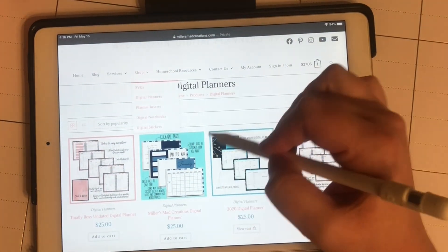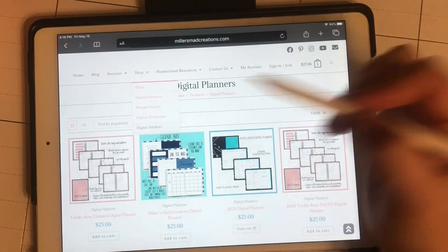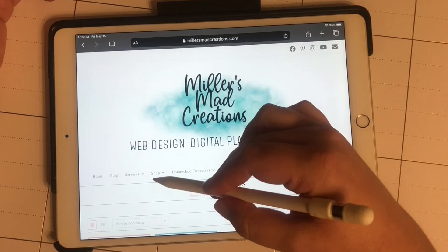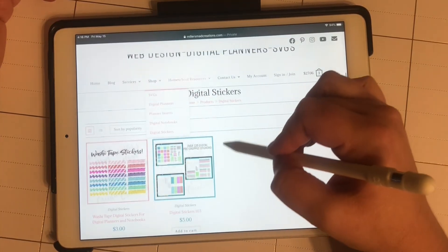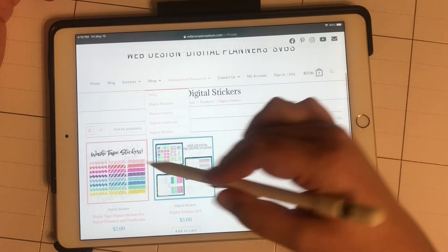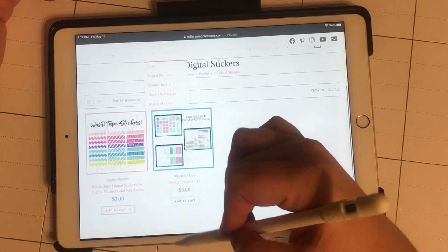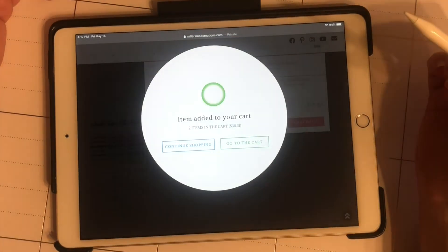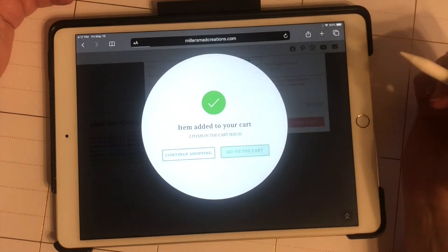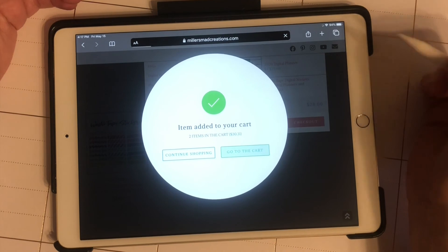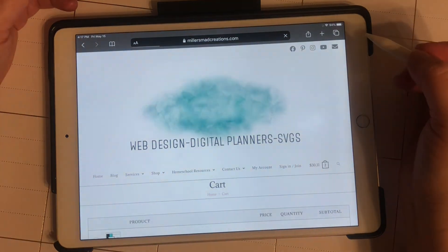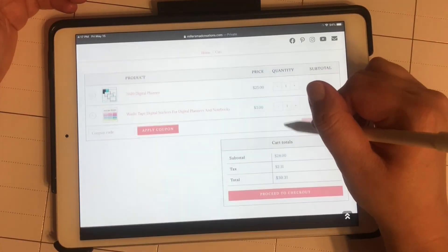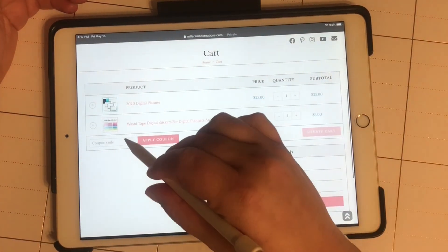Then I'll add some stickers. I'm going to add these washi tape stickers to the cart, go to my cart, and purchase.